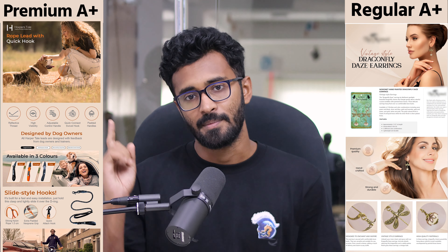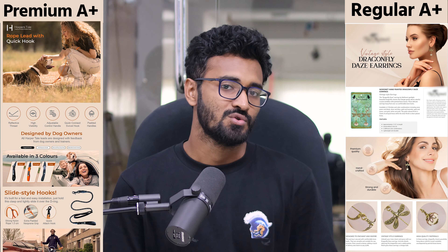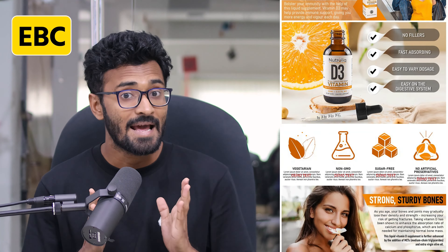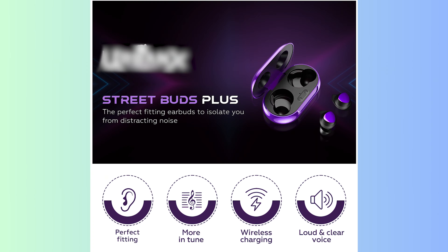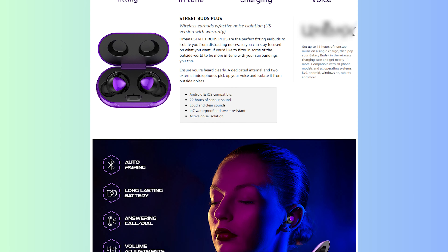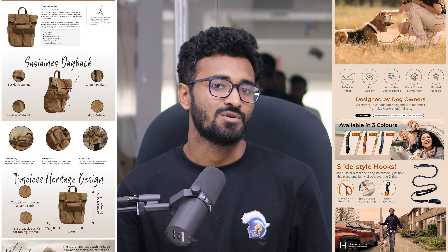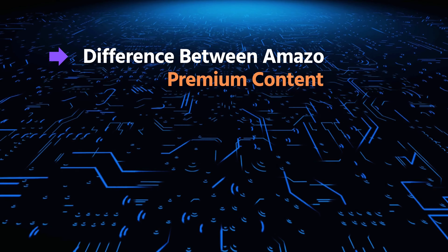Basic A plus content or premium A plus content — which one should you use? Before getting into the discussion, let's look at the background. A picture is worth a thousand words, and with this in mind, Amazon added a feature called EBC or Enhanced Brand Content. Instead of adding a full written description to your product, you can replace it with enhanced content — describing your products with well-designed graphics along with the necessary texts. There are two kinds of A plus content on Amazon: basic A plus content and premium A plus content. But what's the main difference between these two?